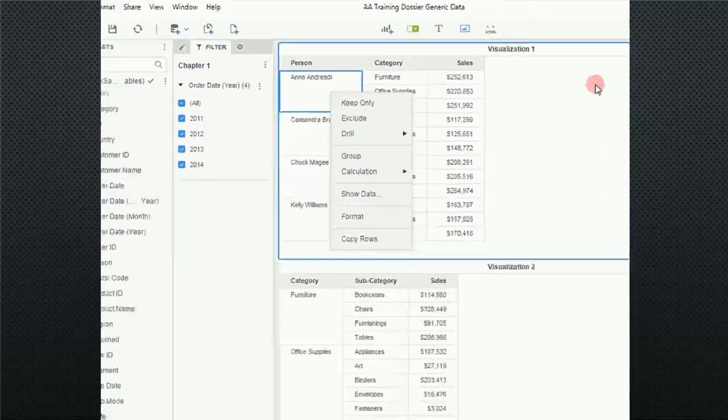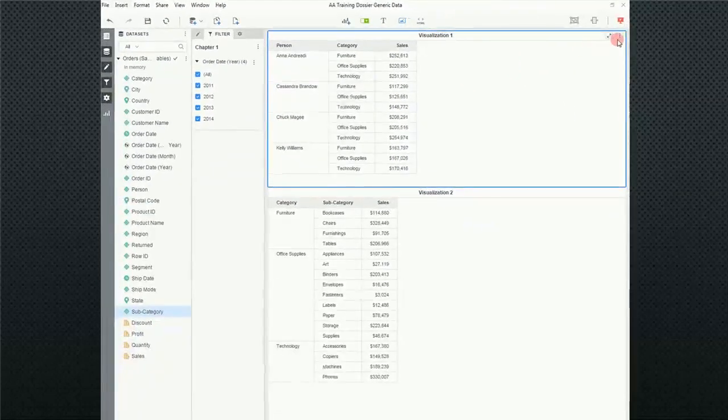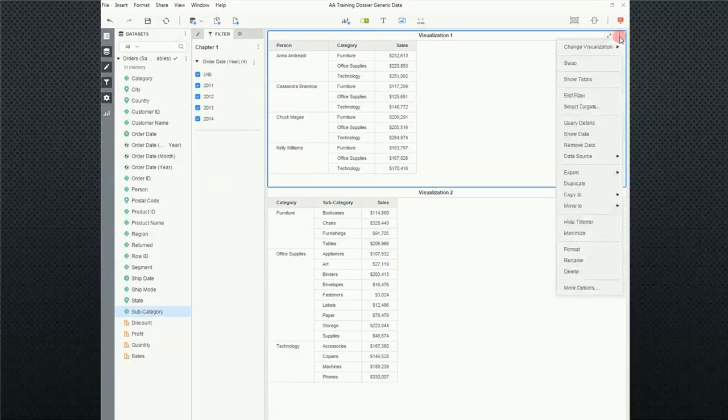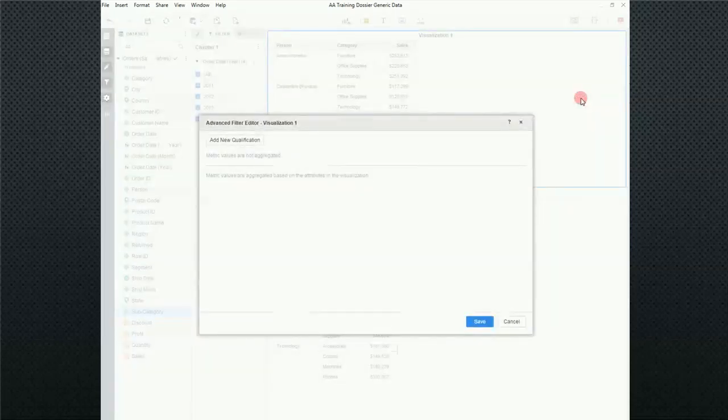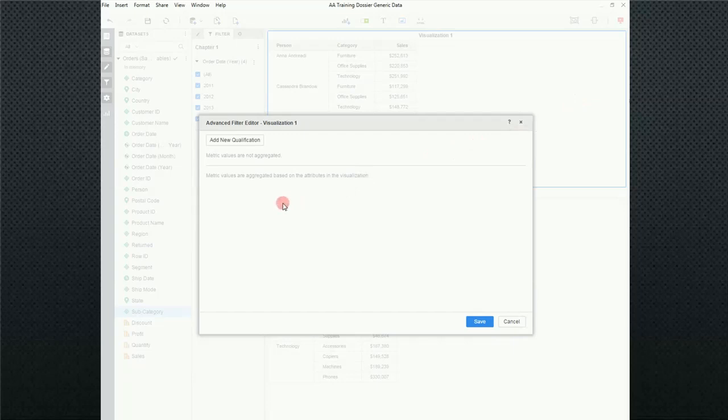Additionally to that, we could have come up to a visualization and clicked on the ellipsis, gone down to edit filters, click that, and then use the advanced filter editor to create some advanced filters.